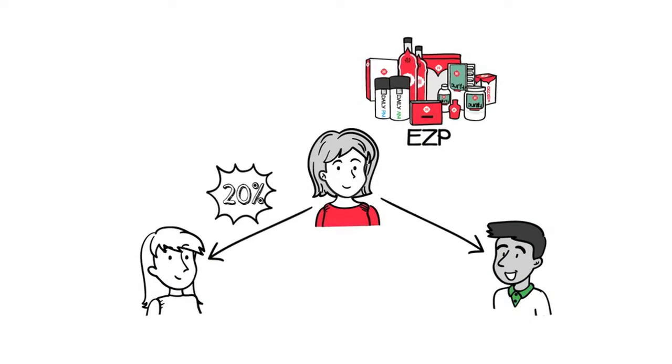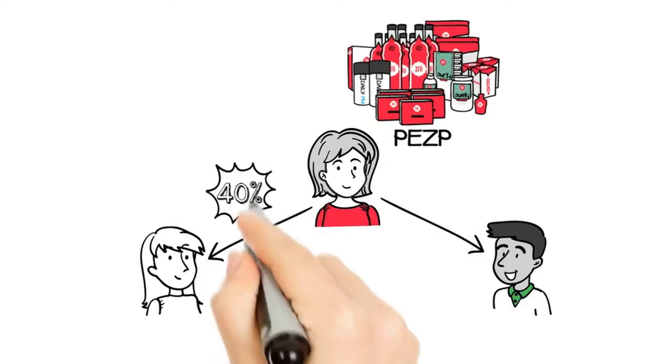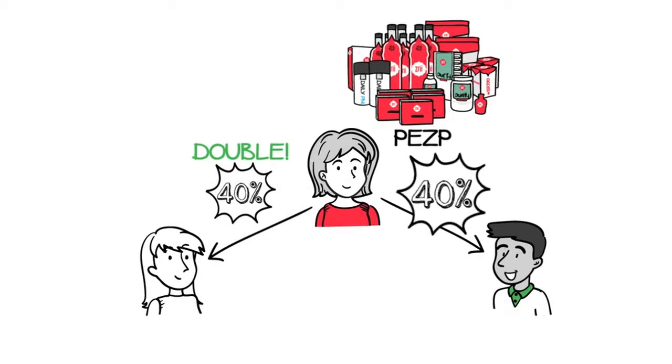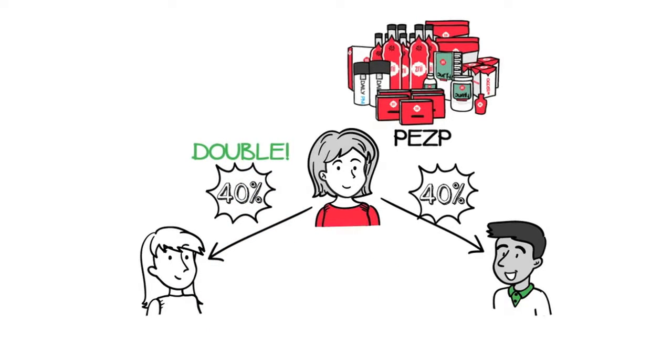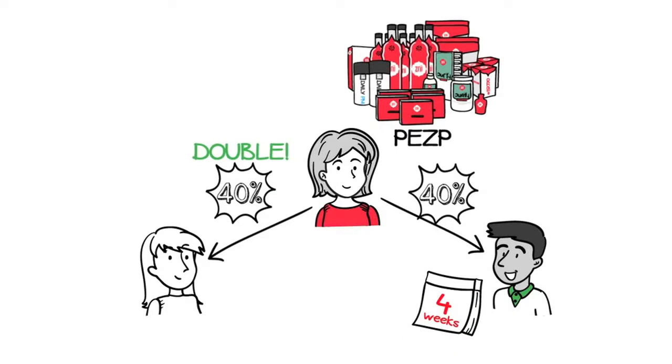That was pretty cool, right? Well, believe it or not, Nora was actually missing out. If she had started with a PEZP, she would have earned double, yes, that's right, double the amount of money. That's a 40% bonus on every single initial order of each and every person you sponsor during your first four full weeks in the business.